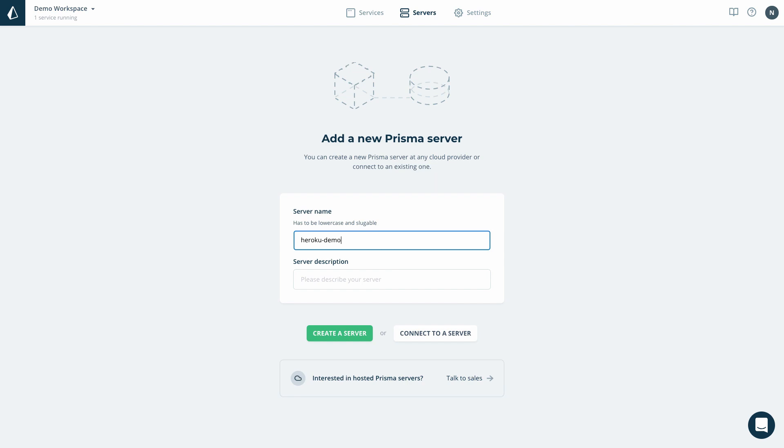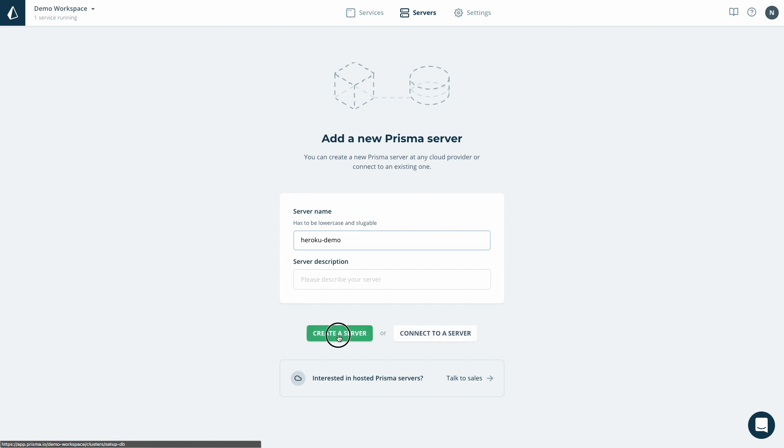If I already had deployed a server to some cloud provider, I could now move on and connect to my server. In this case, however, I'd like to start from scratch, so I click Create Server instead.